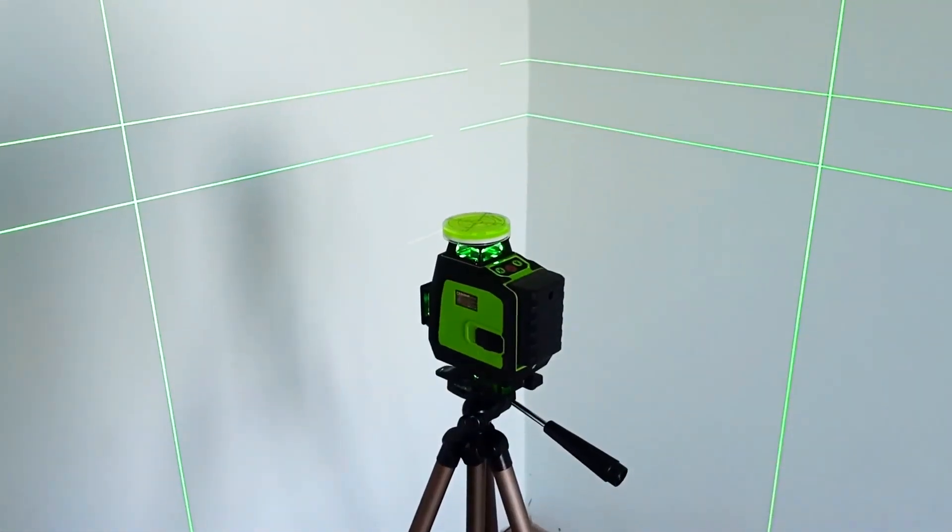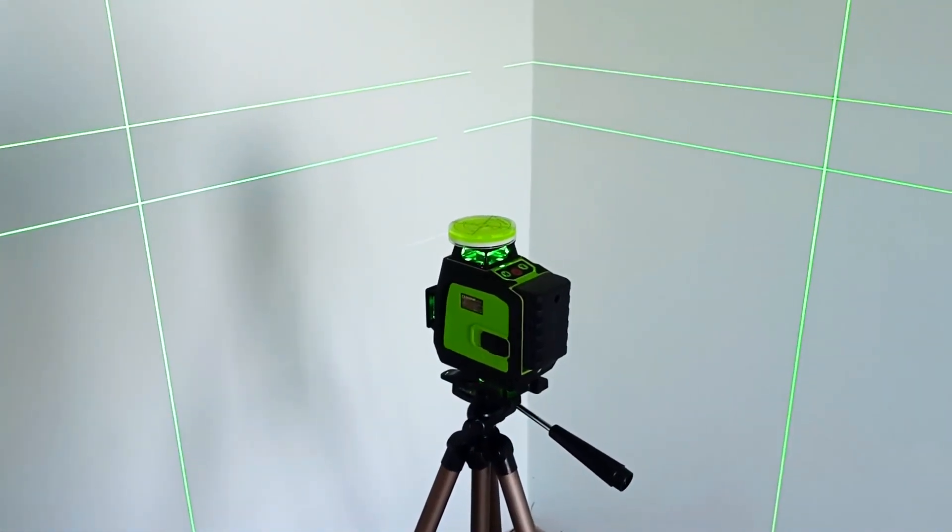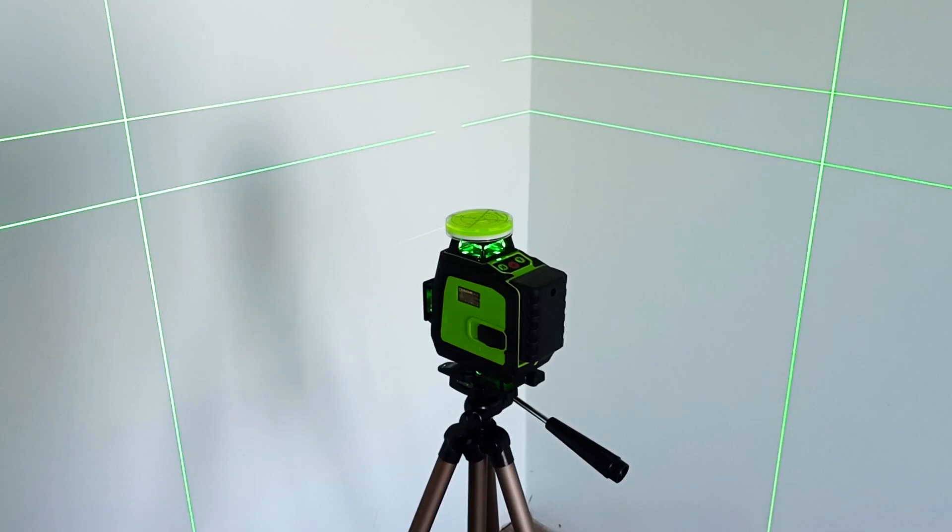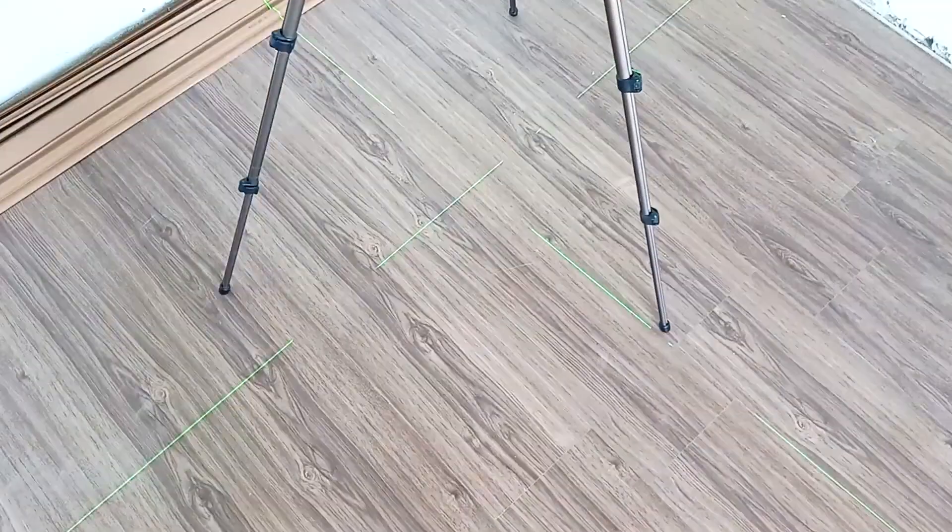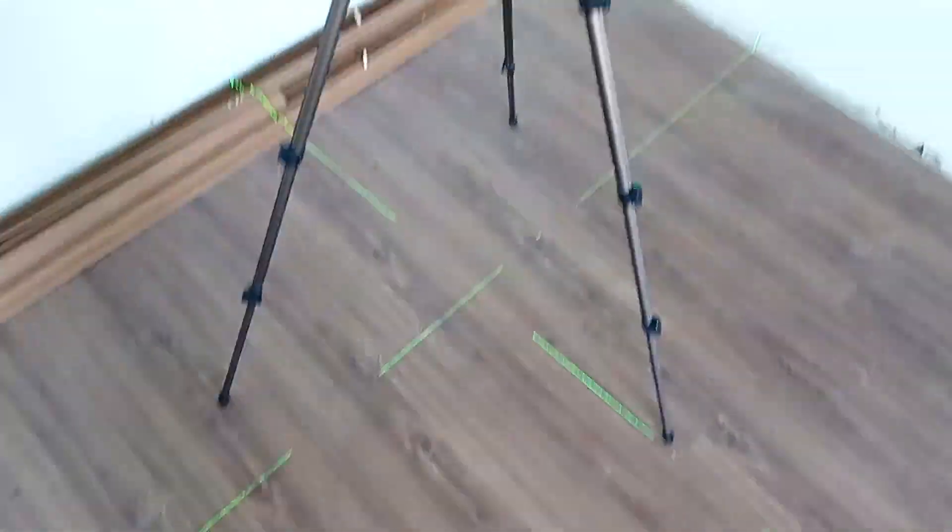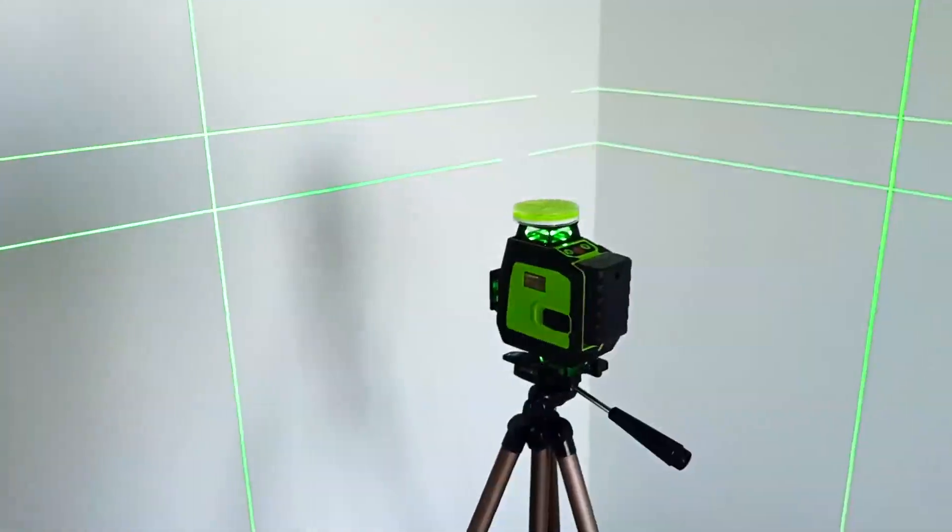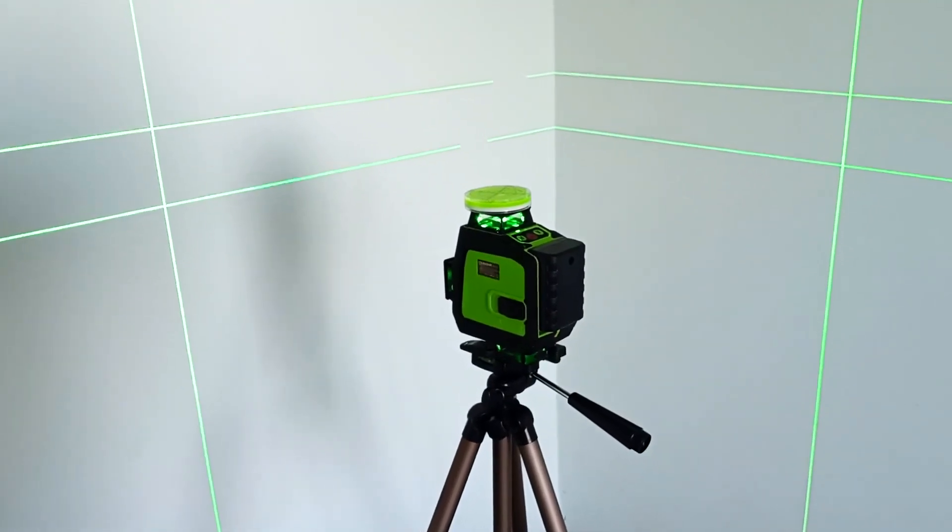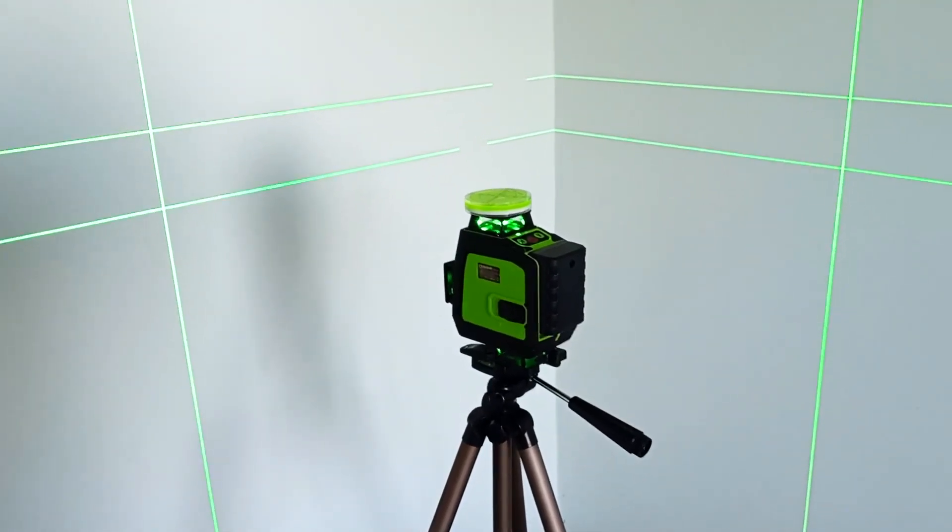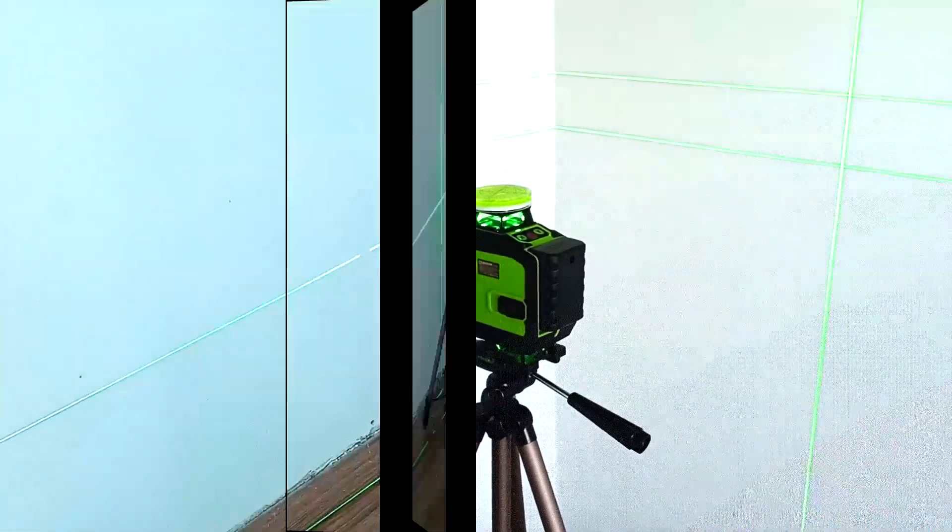Unlike dual beam laser levels, this laser level builds entire planes and does not need to be rotated to build on the ceiling, floor or opposite wall. That is, once you set it, you can carry out all the constructions.